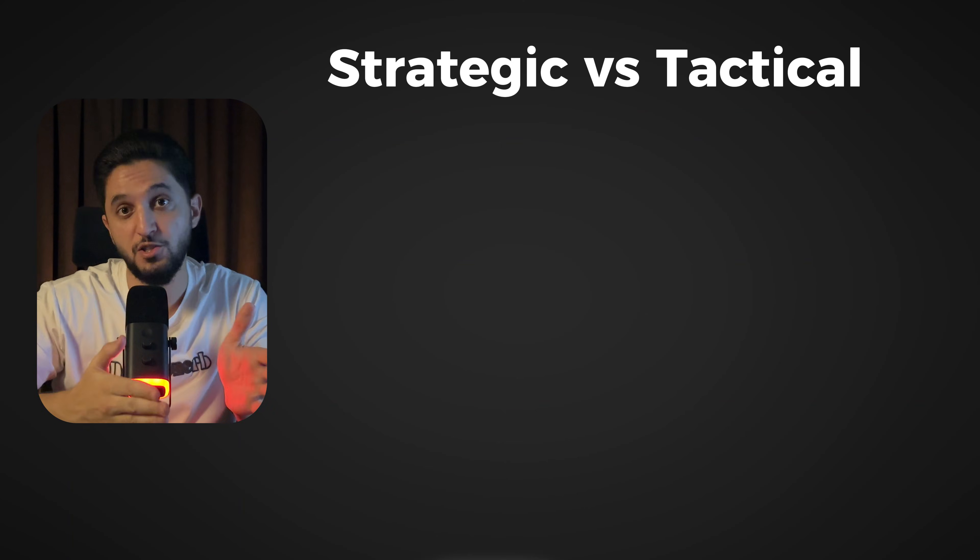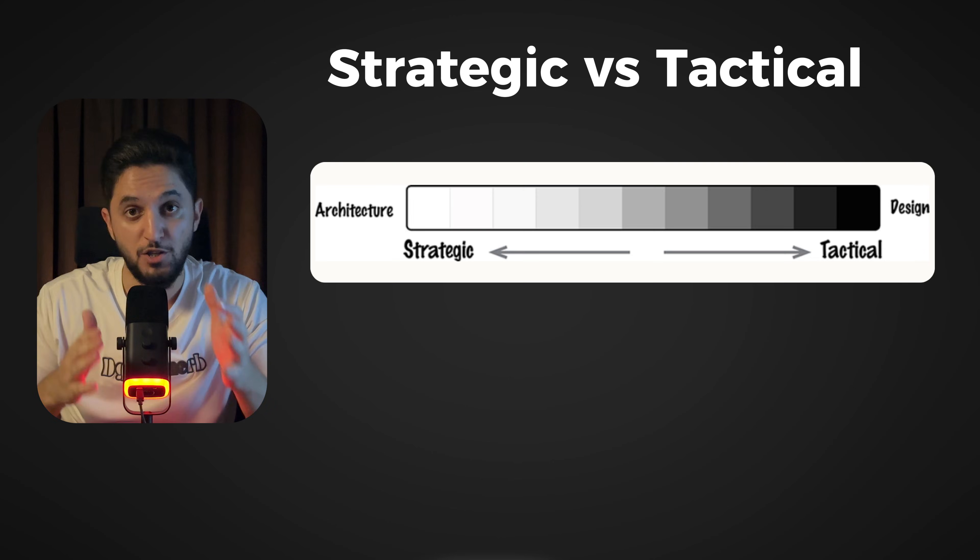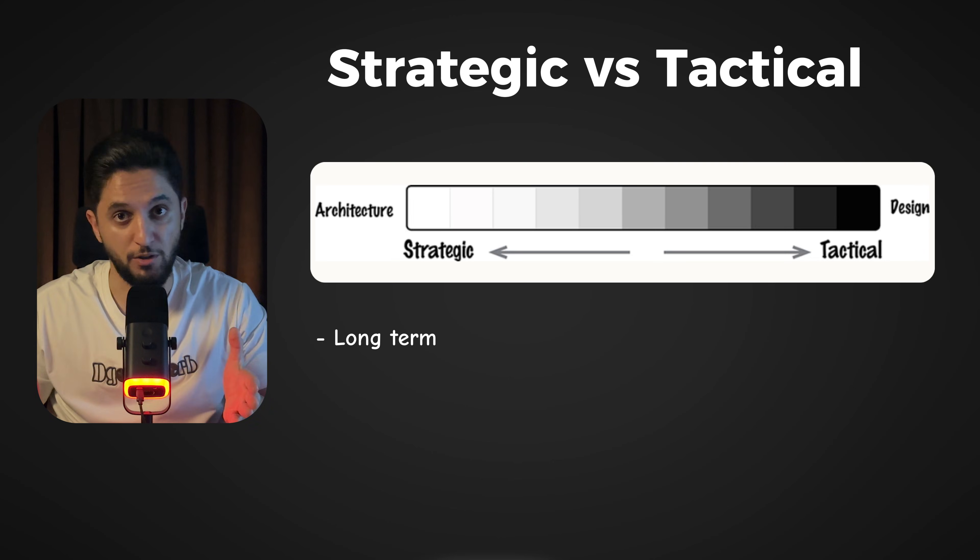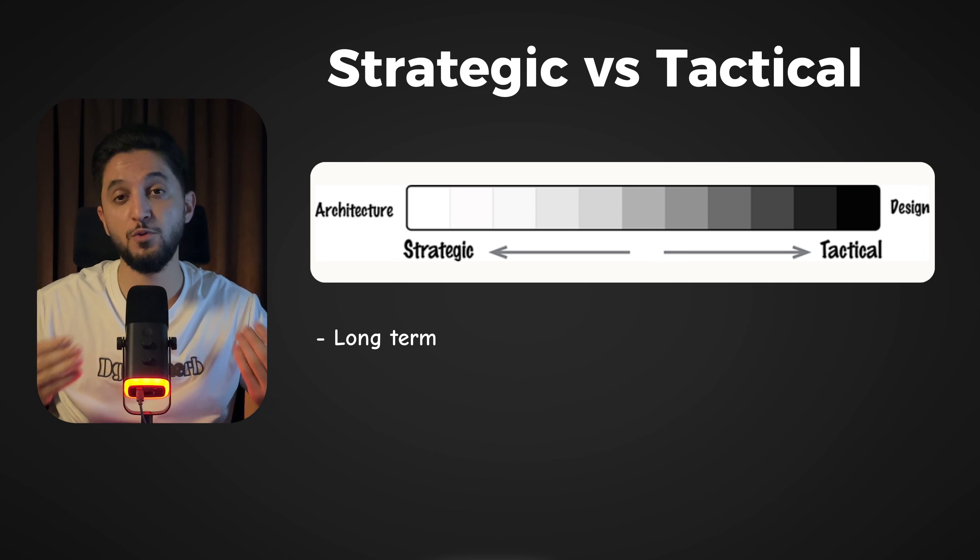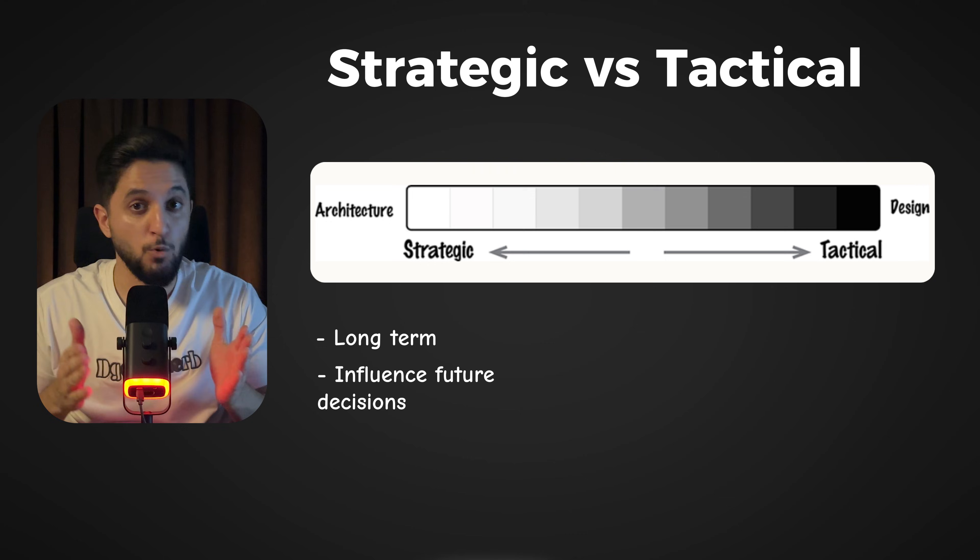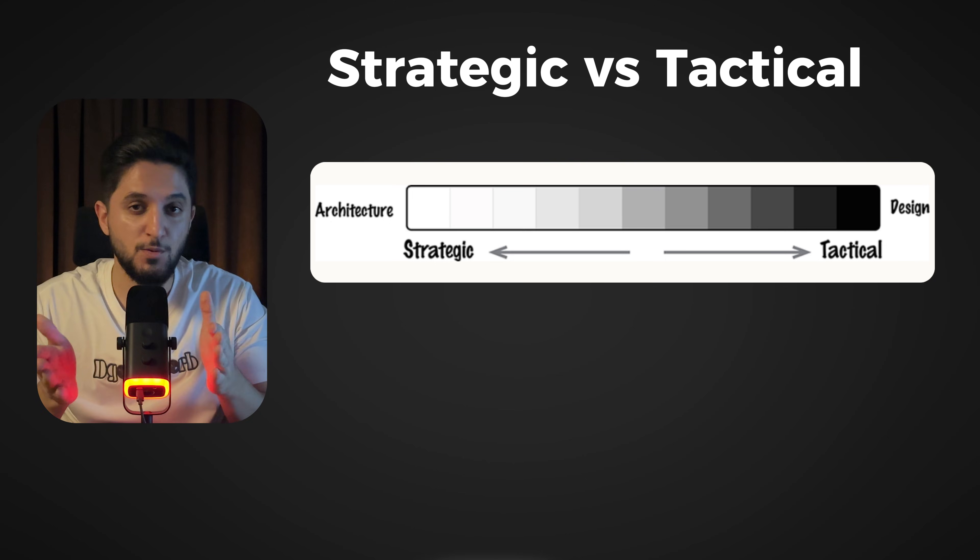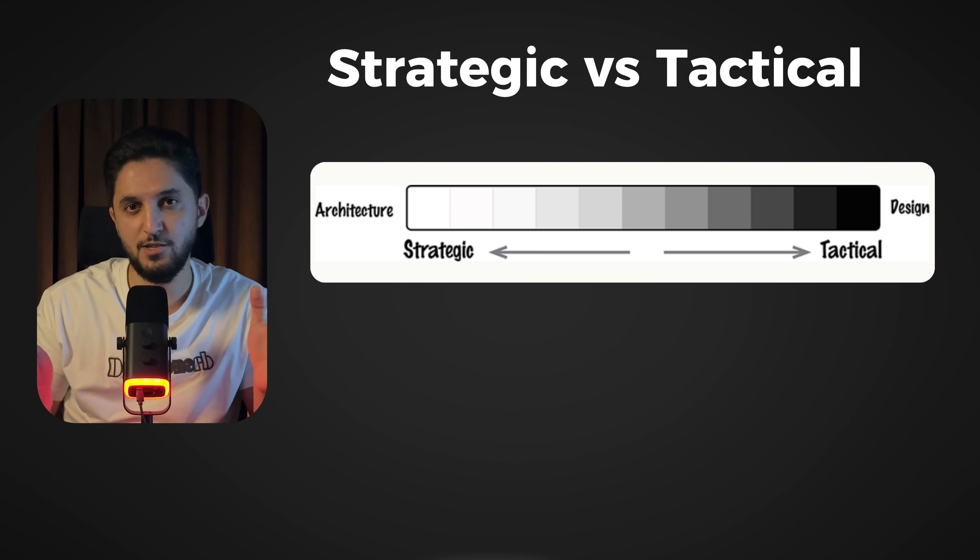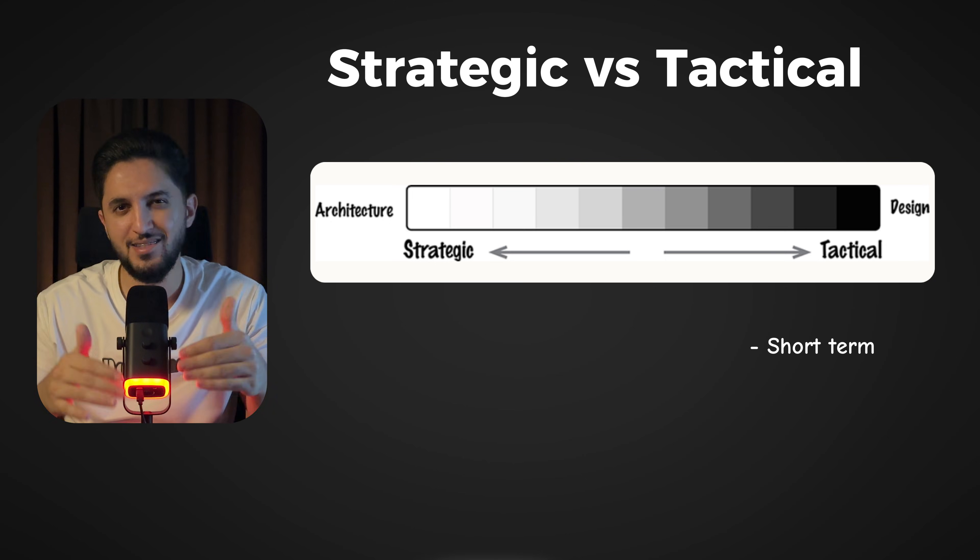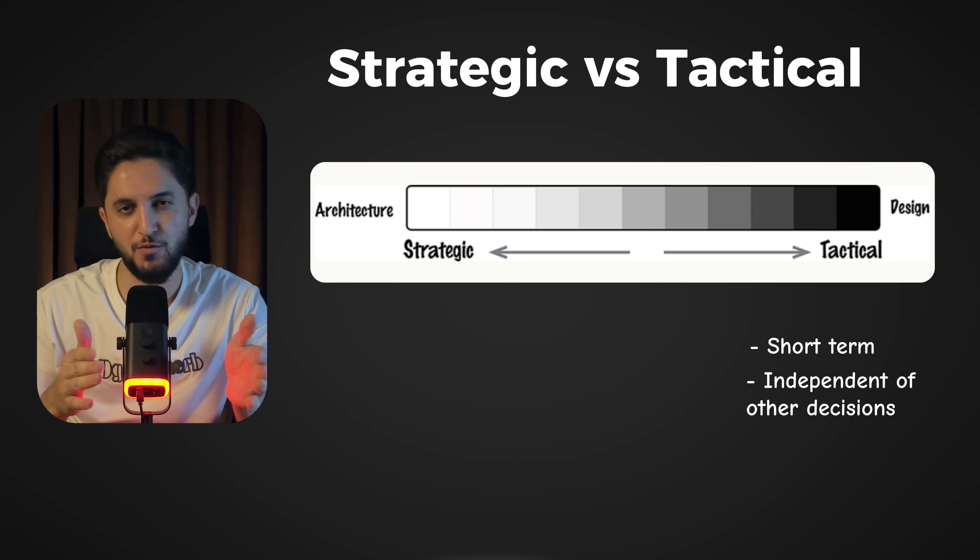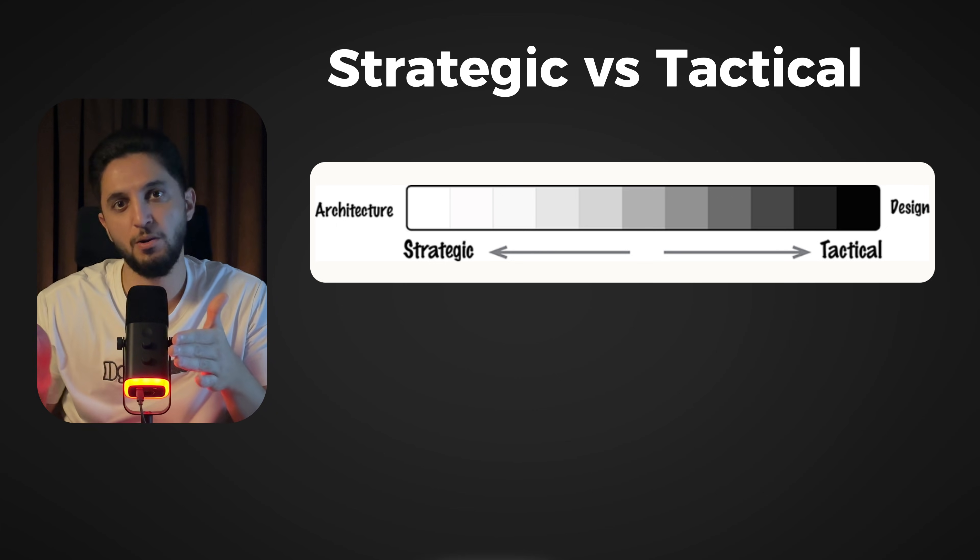Factor number one: strategic versus tactical. Strategic decisions are usually long-term and influence future actions and decisions. The more the decision is strategic, it's more of architecture. Tactical decisions are usually short-term and stand independent of other decisions or actions. If it's more tactical, then it's more about design.